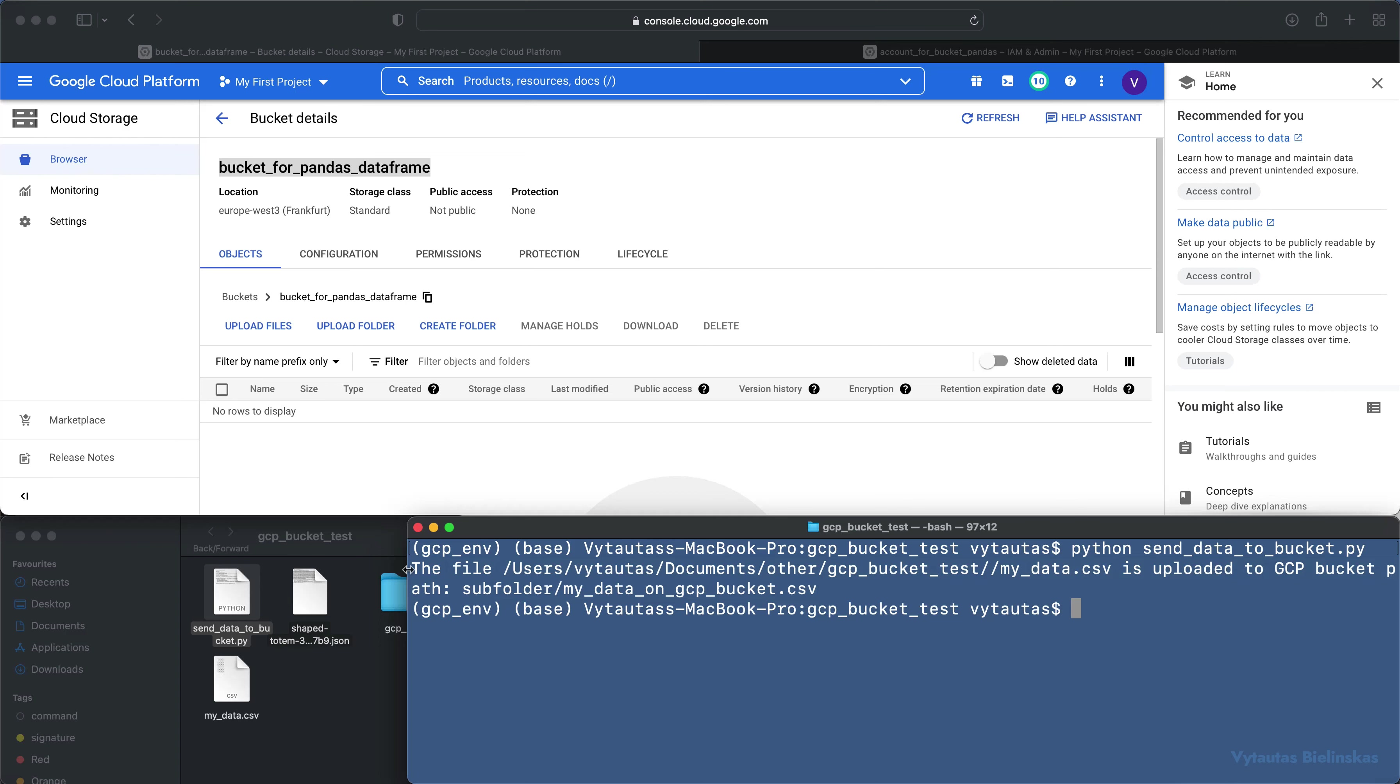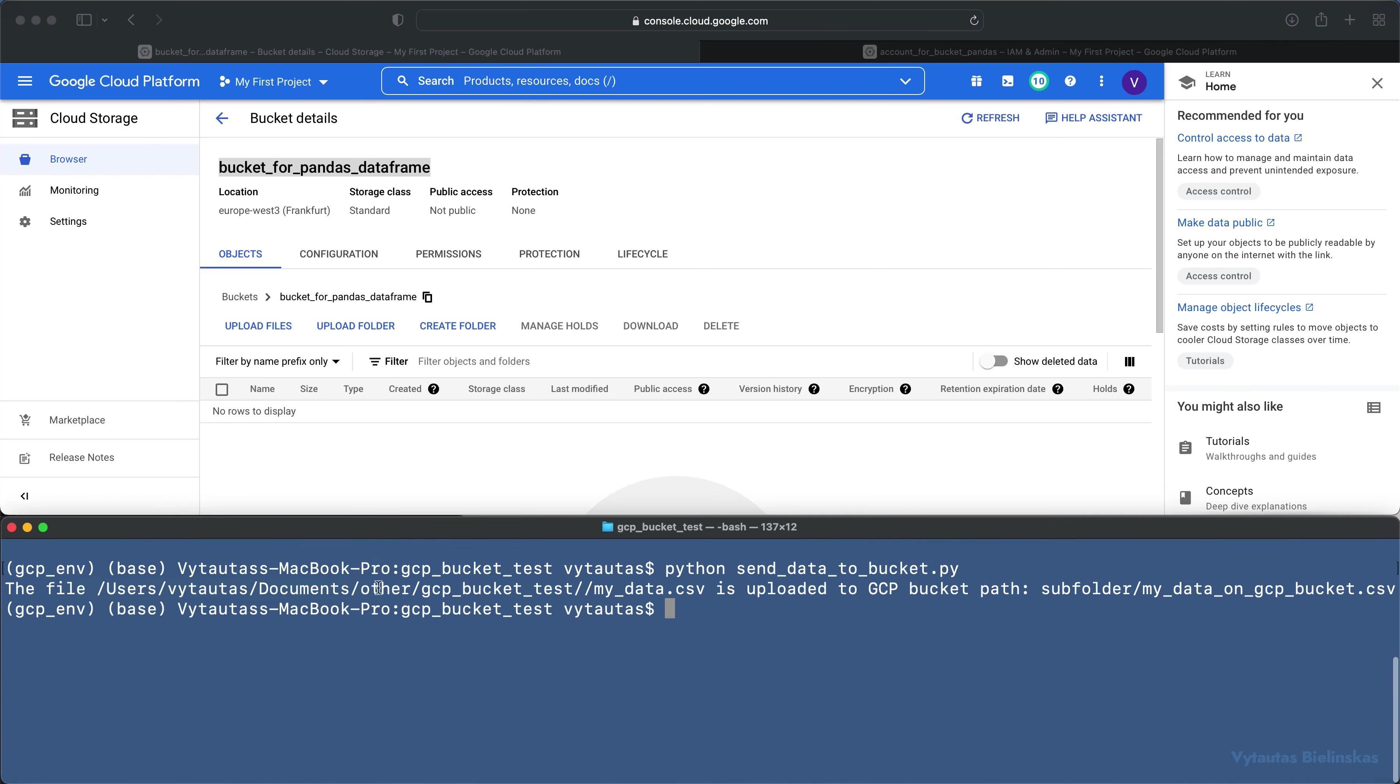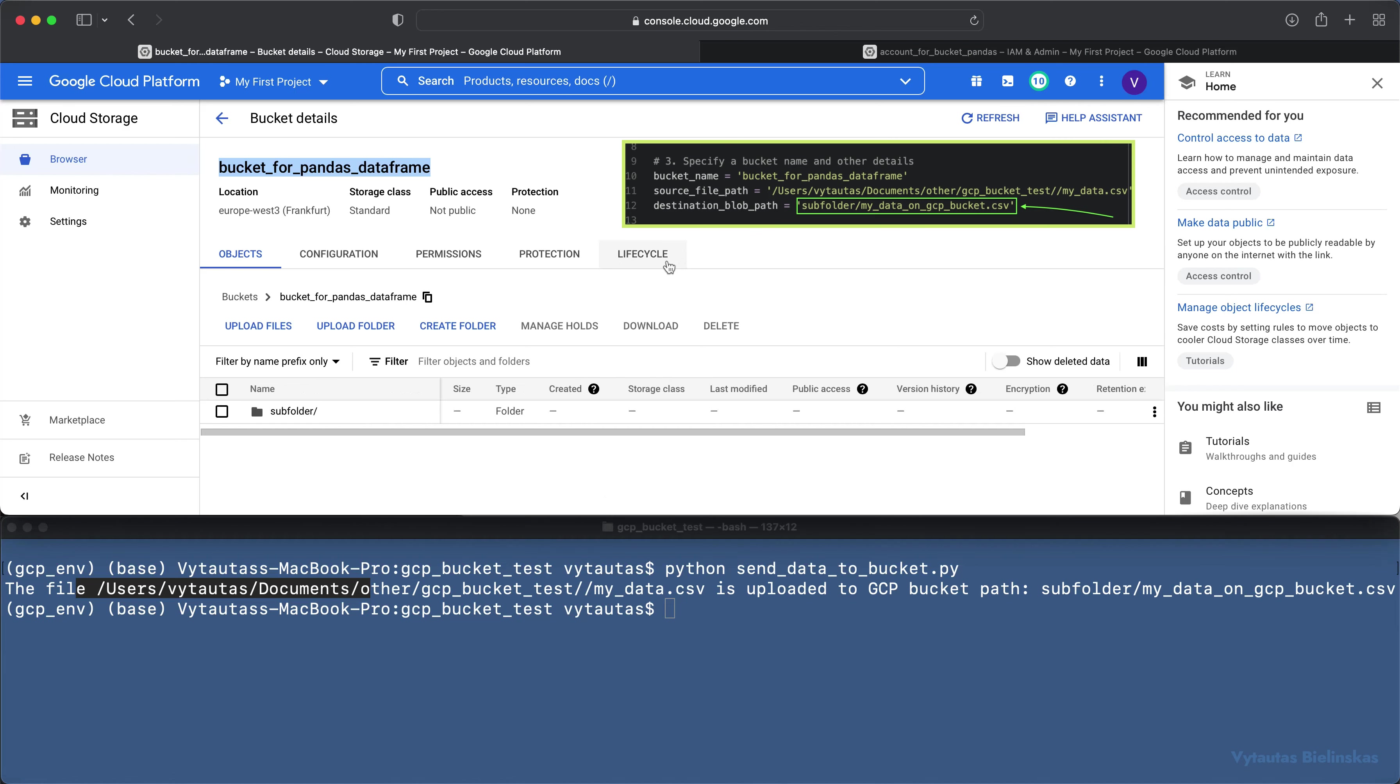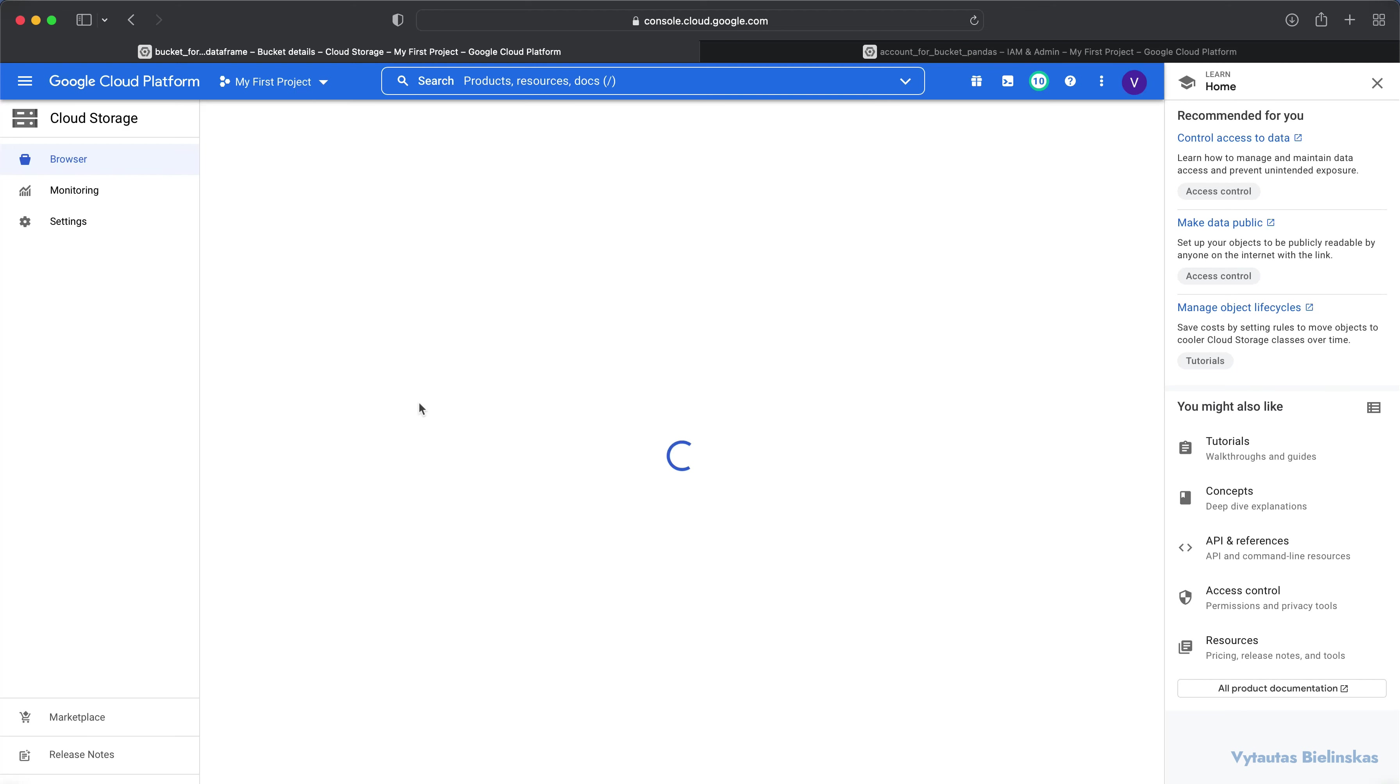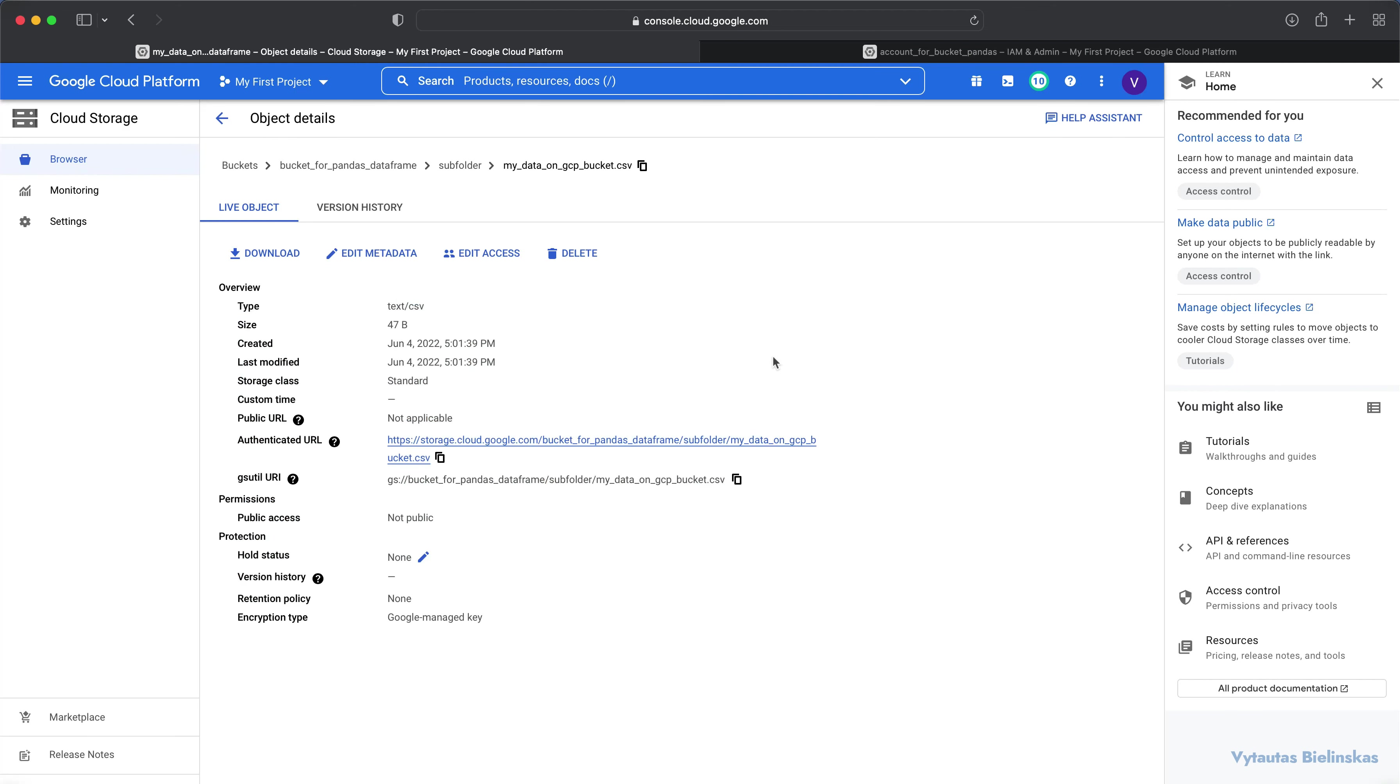And here you go, the file is uploaded to GCP bucket in this location: subfolder, my data on gcp bucket.csv. Refresh your bucket right here. Here's the subfolder created in my bucket. I go inside and here it is, my file, my data on gcp bucket.csv, it's on the cloud. Here's the metadata you can see.